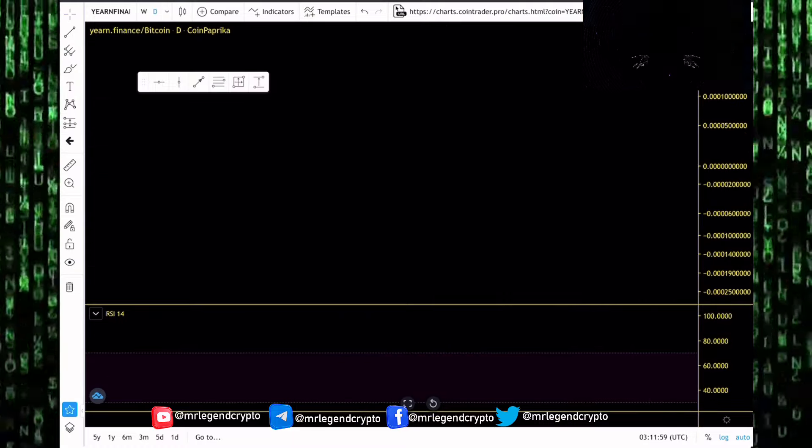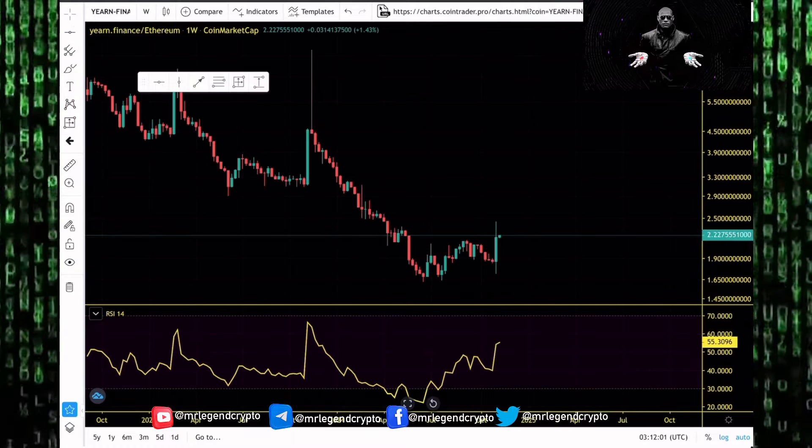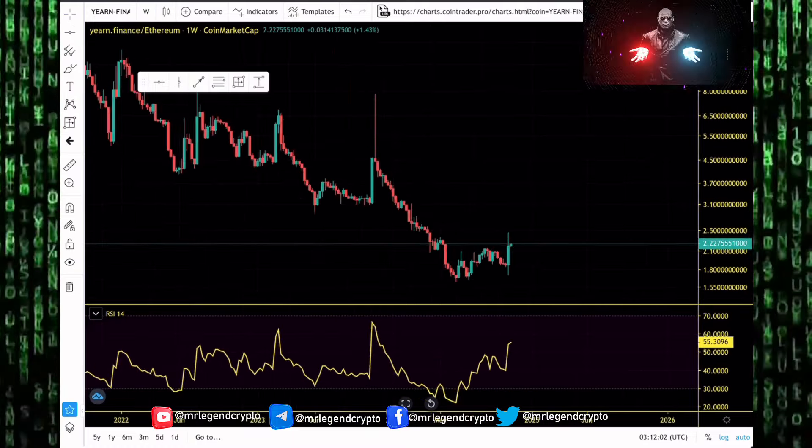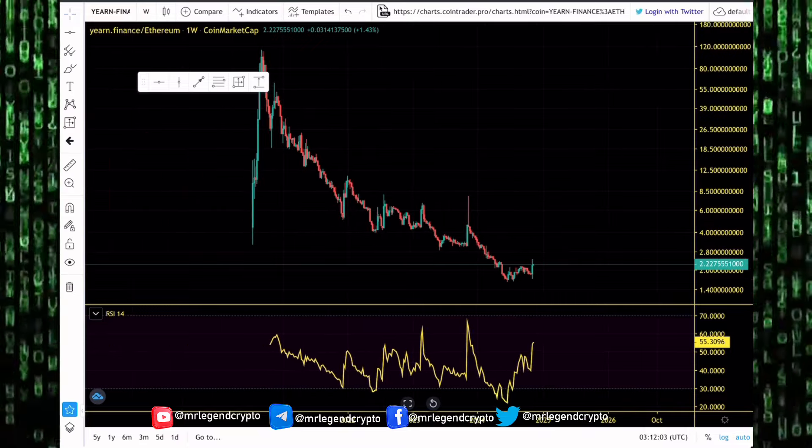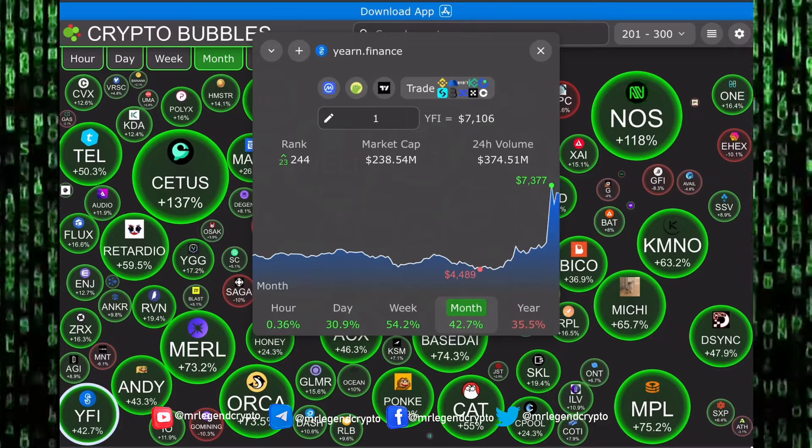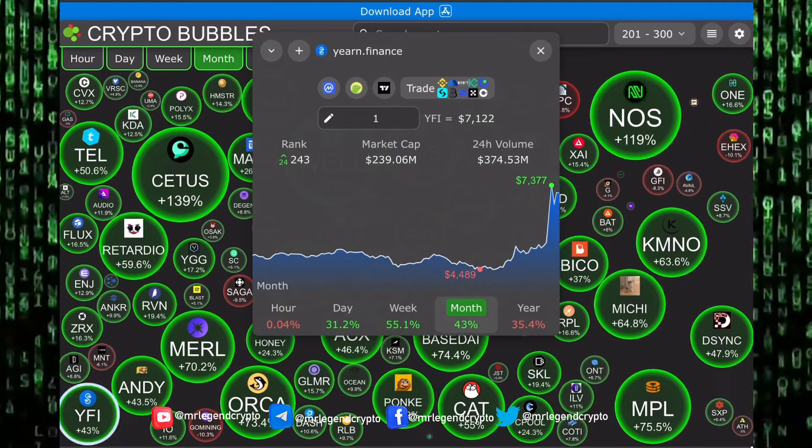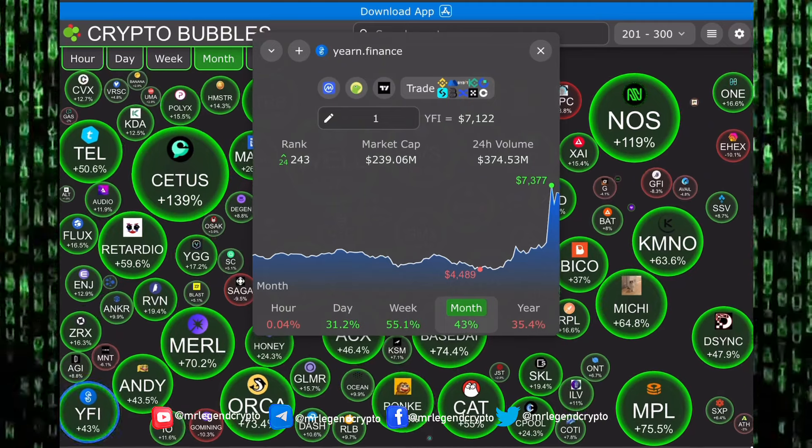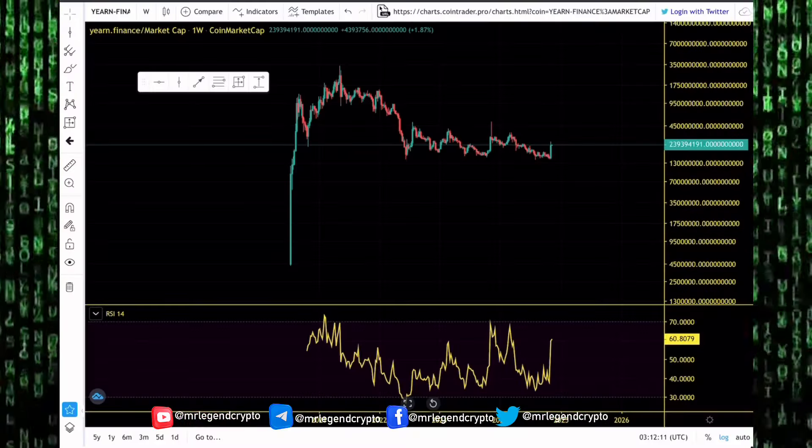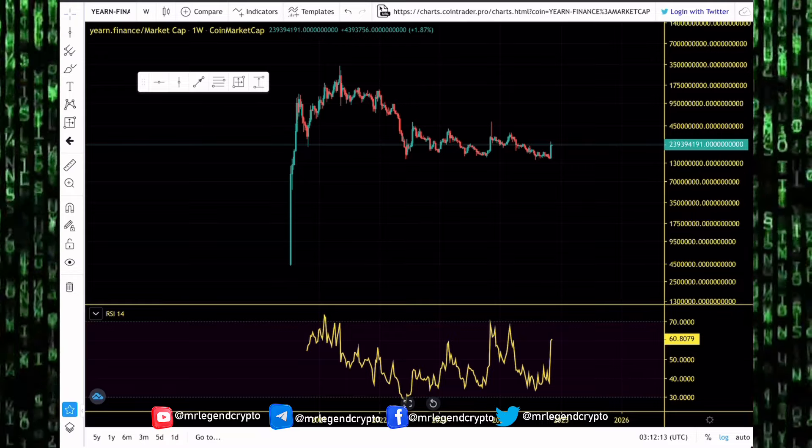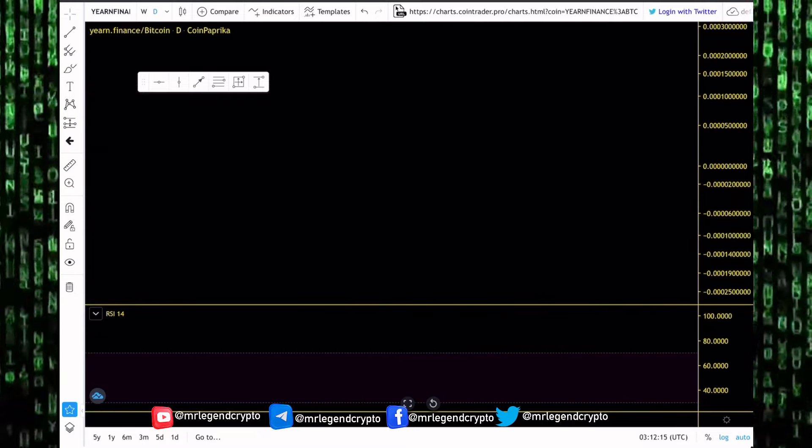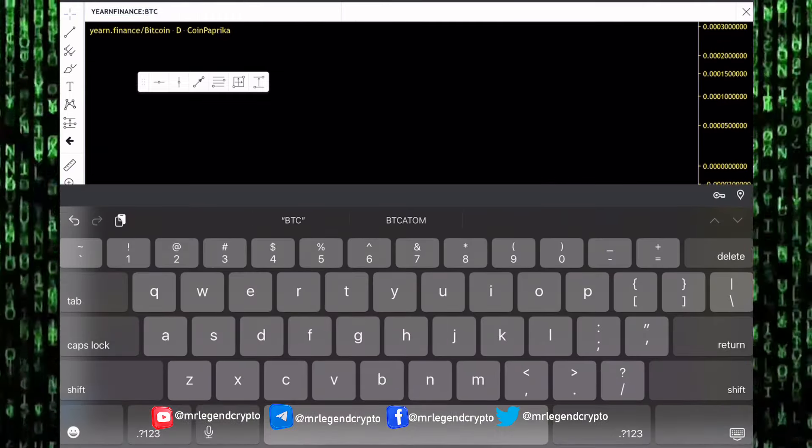We take a look at Yearn Finance performance against the king of the market Bitcoin, Yearn Finance performance against Ethereum, and finally look at Yearn Finance market cap, which currently sits around the 238 million dollar level. Can we rally as high as 1 billion dollars in the coming weeks?